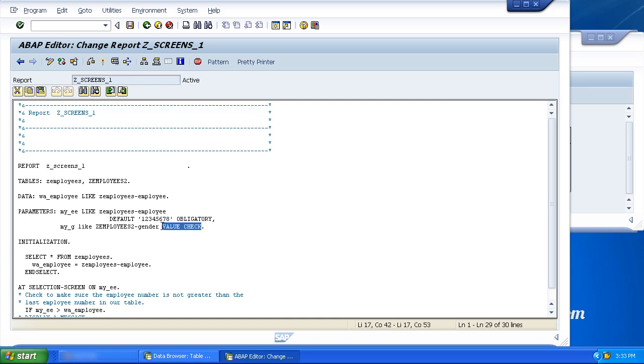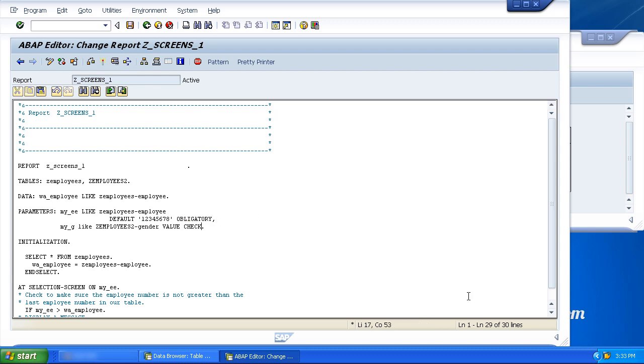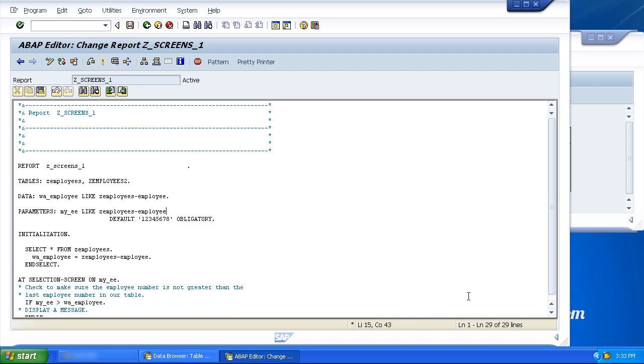And of course, you could add it on if we had some values to check just at the end of this parameter as well. So we have three separate additions all in a row. So let's get rid of that for now and remove this entry for ZEmployees2.